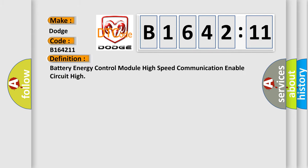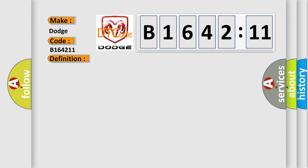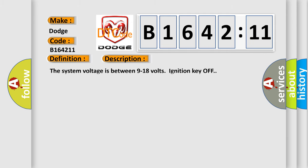The basic definition is Battery Energy Control Module High Speed Communication Enable Circuit High. And now this is a short description of this DTC code. The system voltage is between 9 to 18 volts, ignition key off.